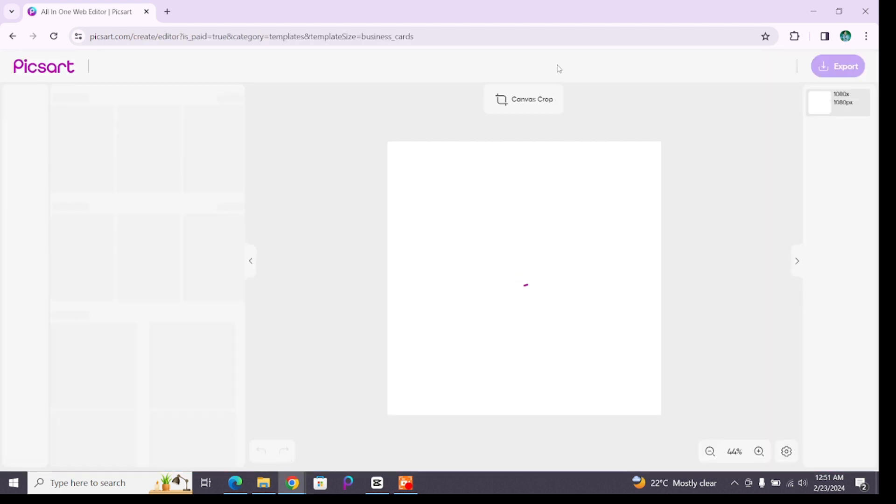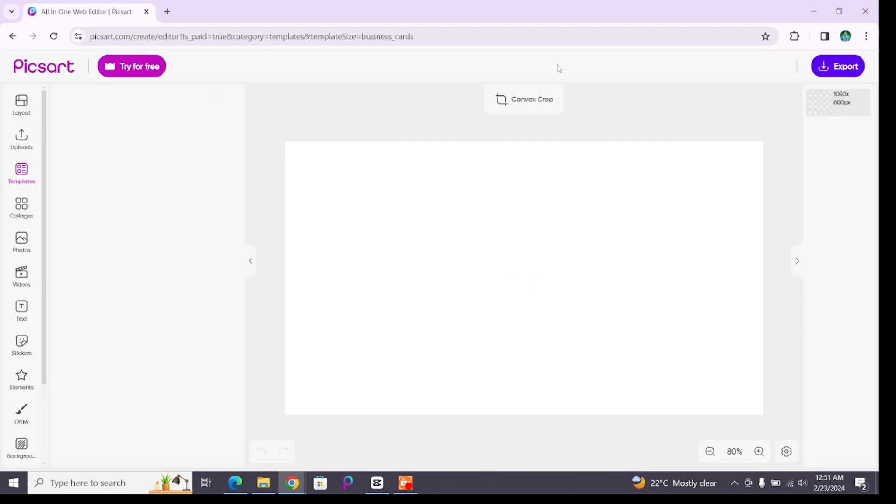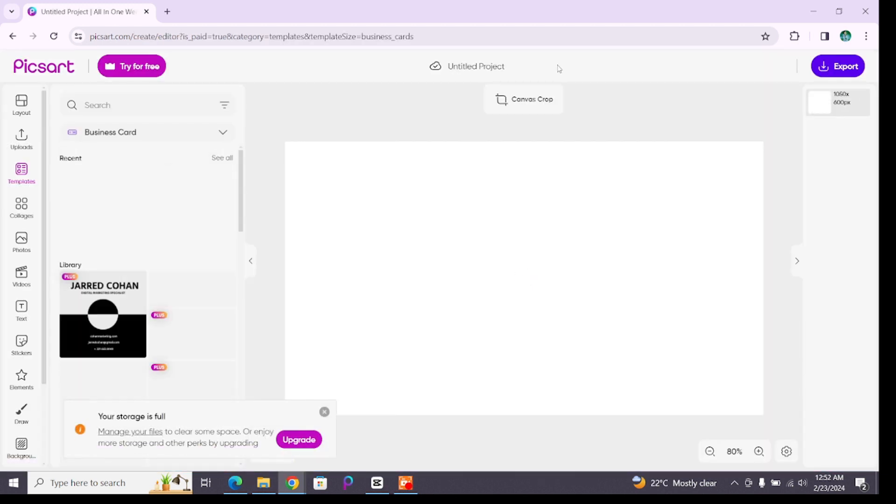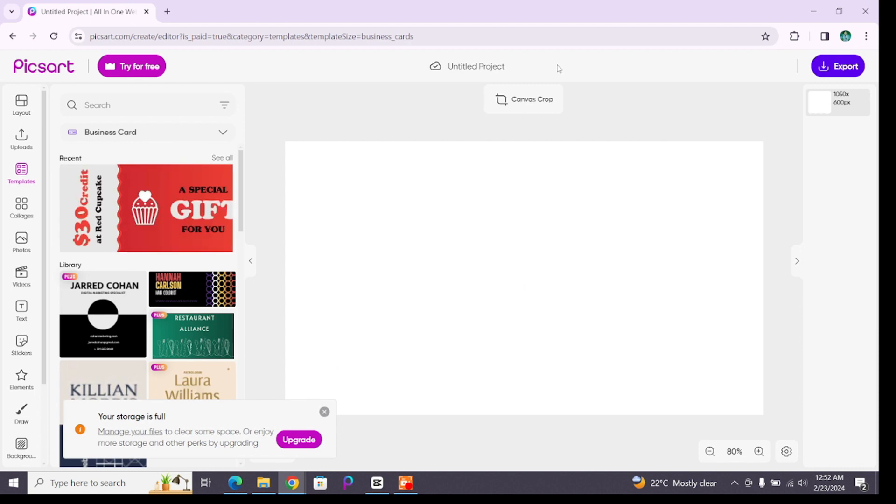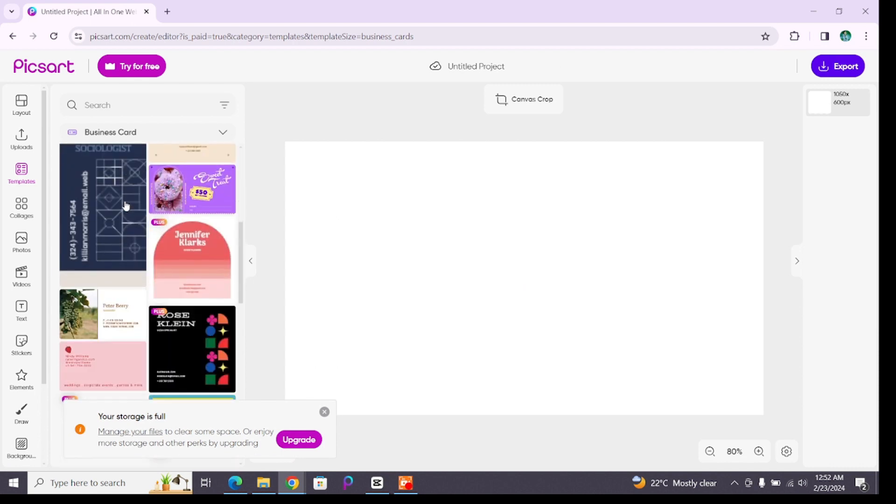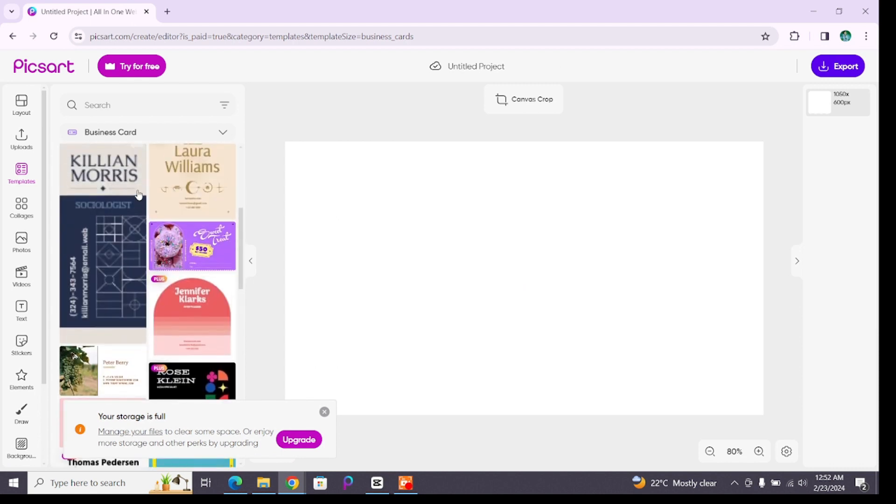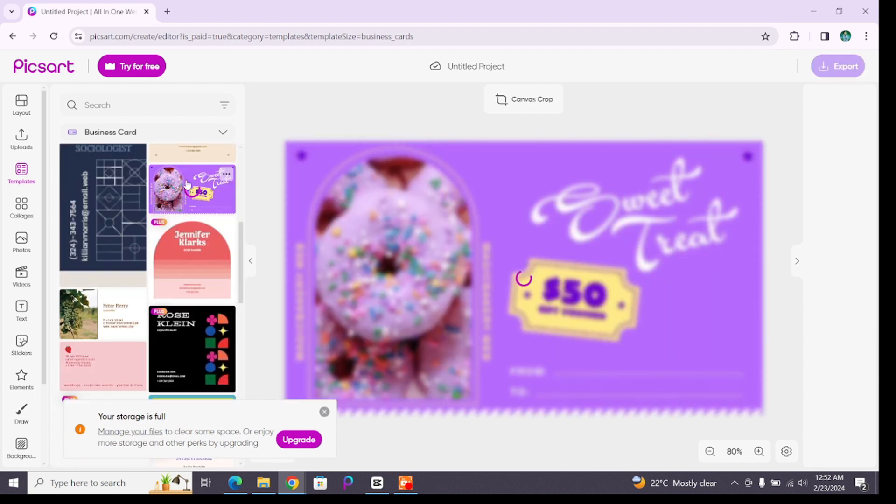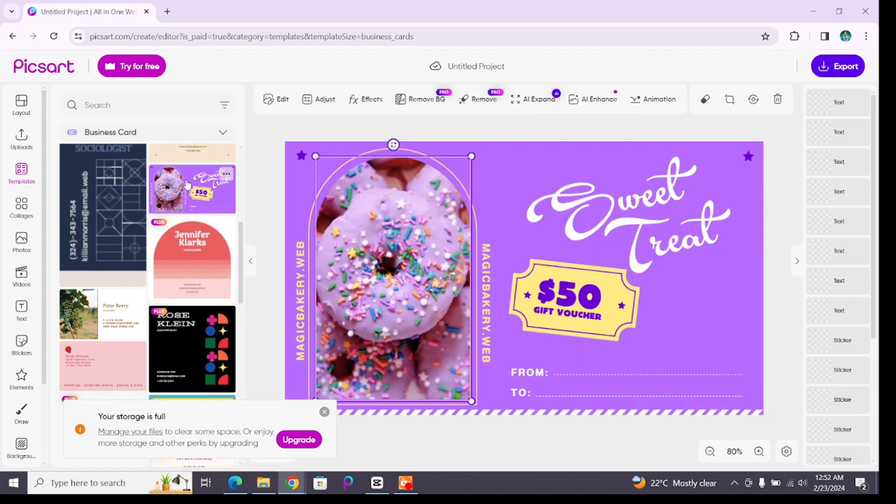Here at the left side you will find various templates for the business card. Scroll down and find the one that suits you, find the one that you like. Double click on it to bring to your canvas.